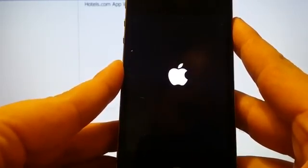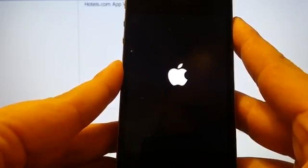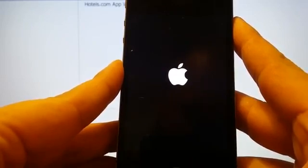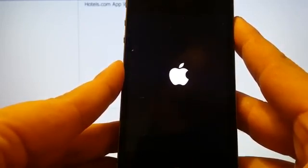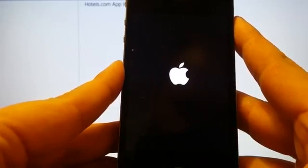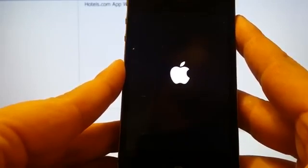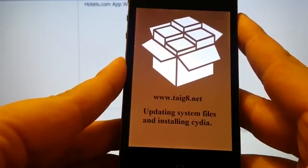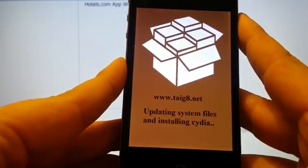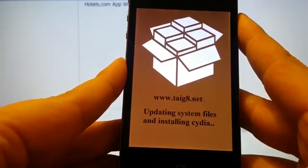I should see it pretty soon. Yep. Yep, the jailbreak worked.